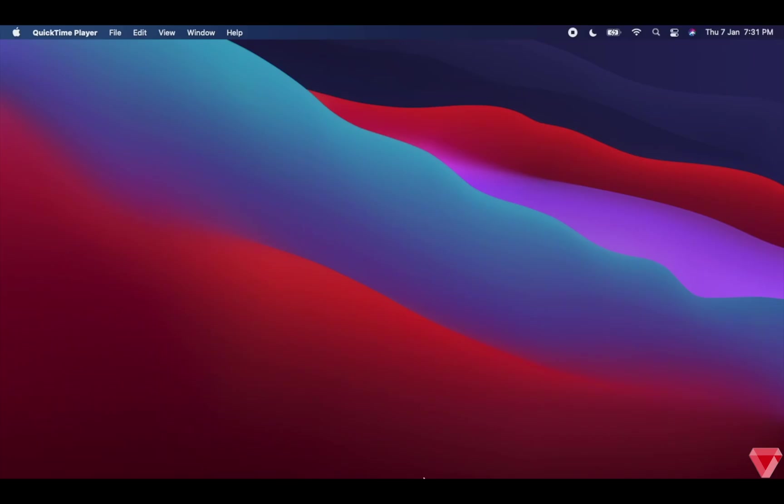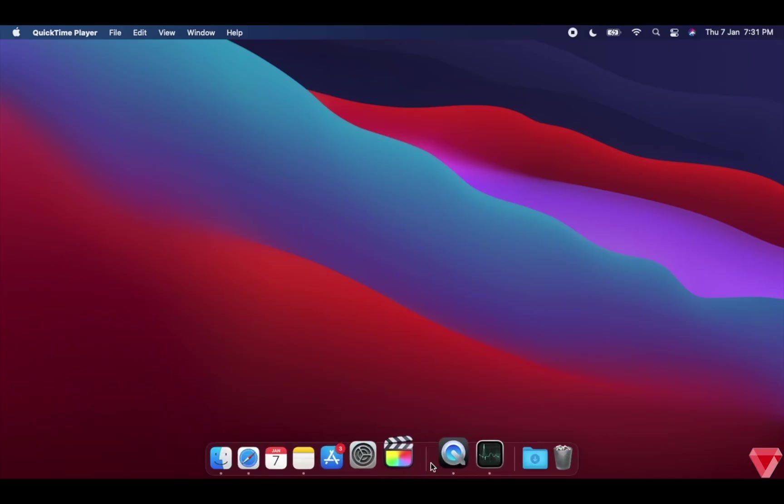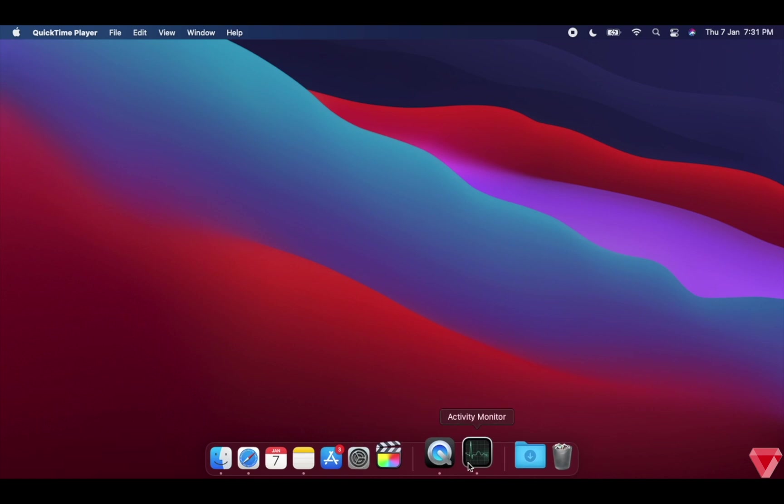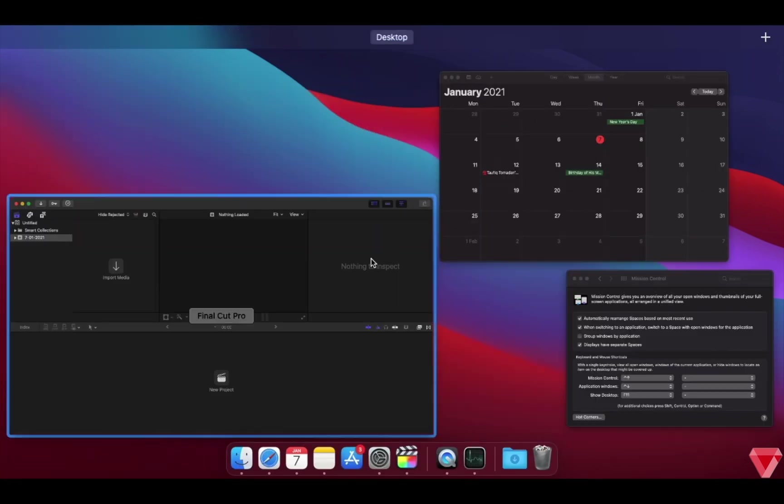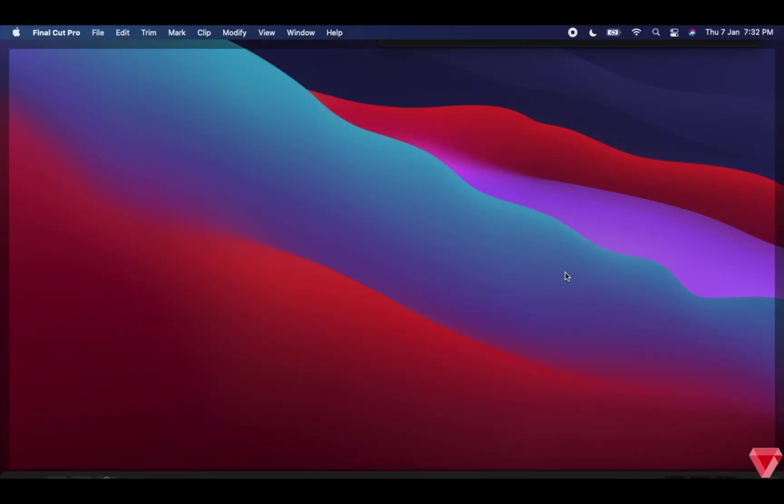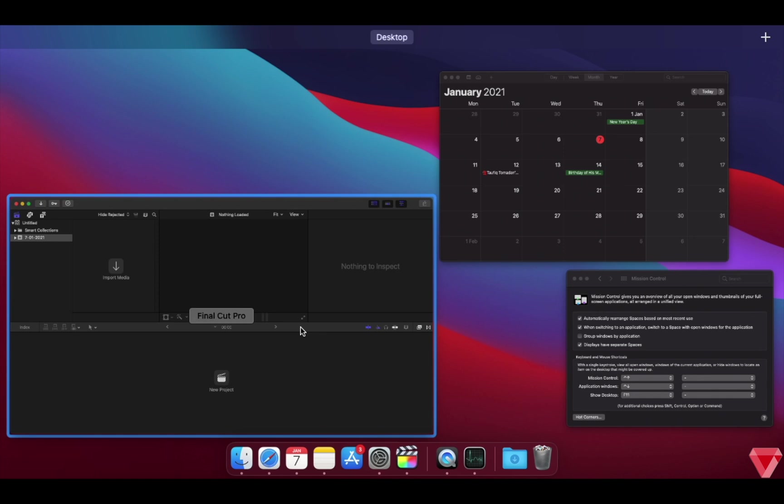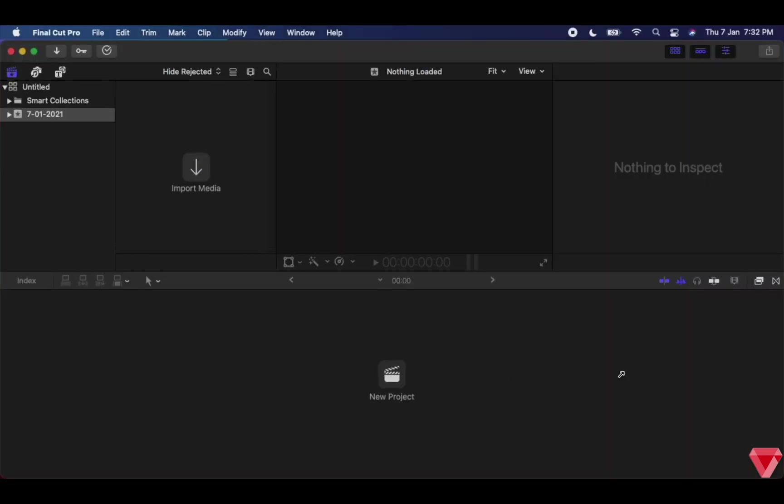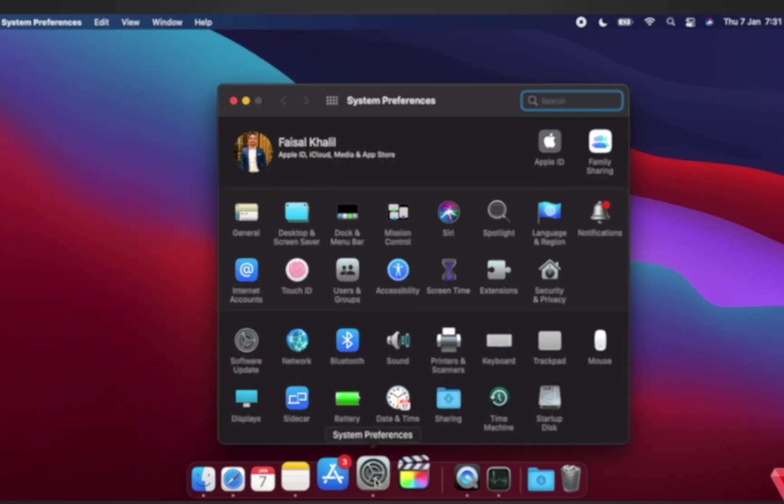Hot corners is basically a feature that saves a lot of time and boosts your productivity. You put your cursor on top left and right, or bottom left or right on your screen, and you'll be able to have different function options. To access this, open System Preferences and head over to Mission Control.